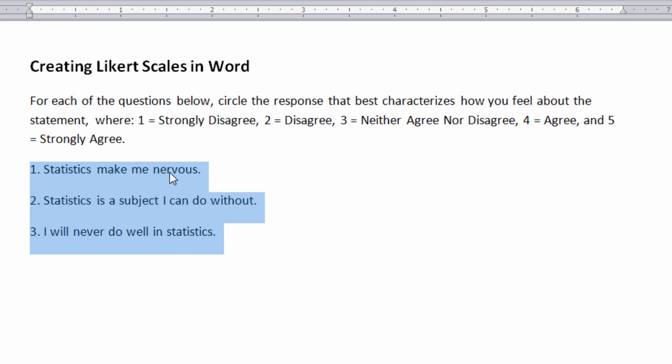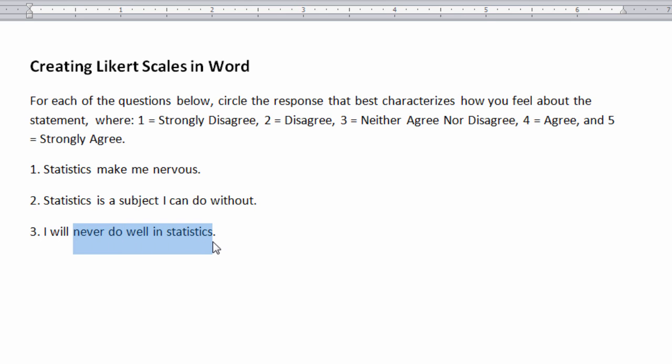Statistics make me nervous. Statistics is a subject I can do without, and I will never do well in statistics. And then I have to read the following.